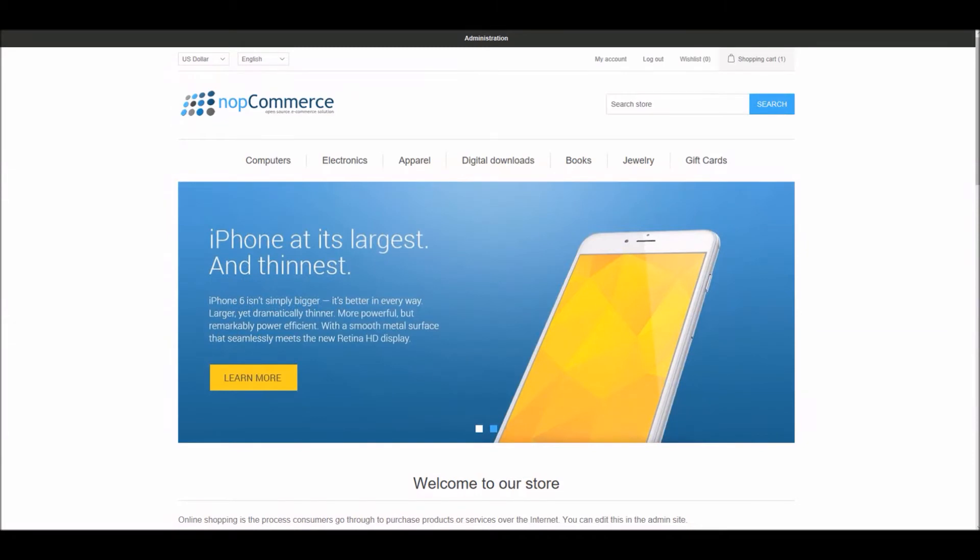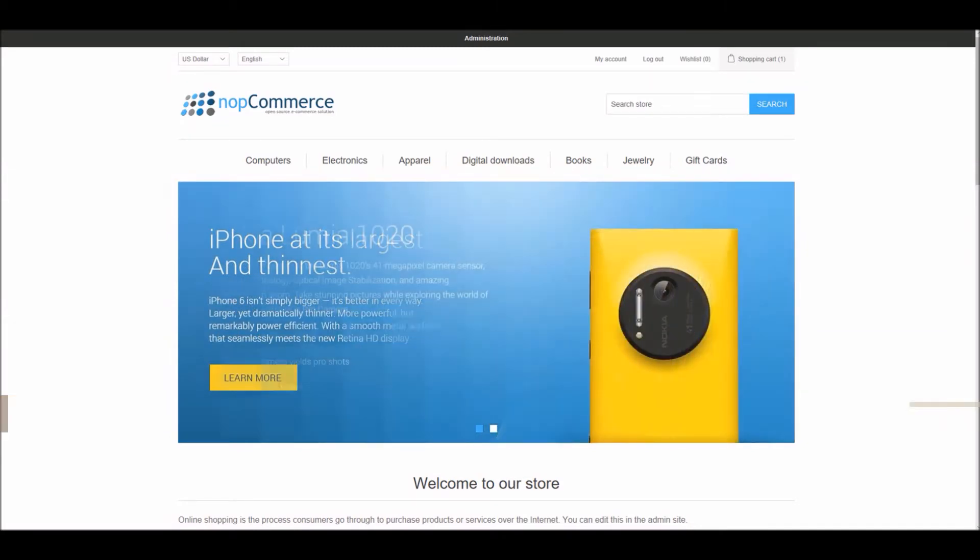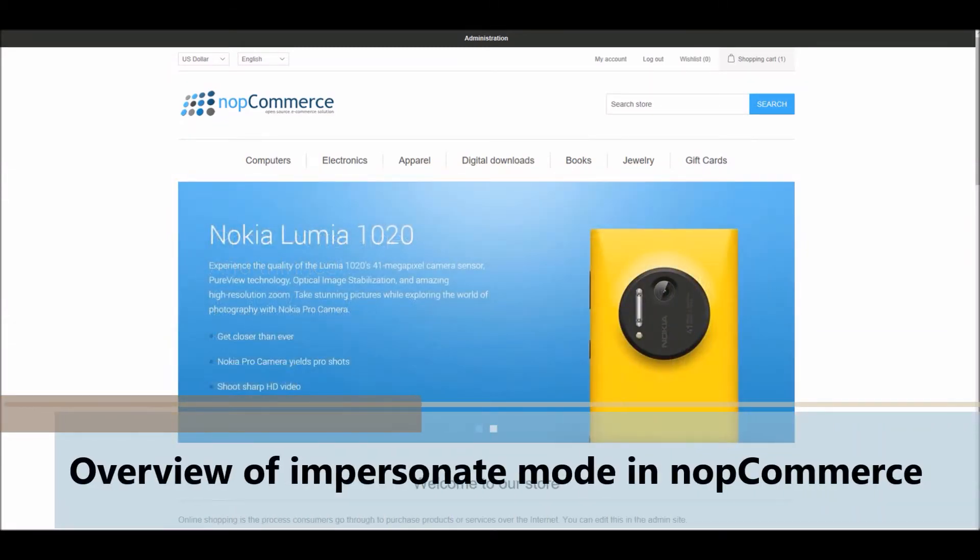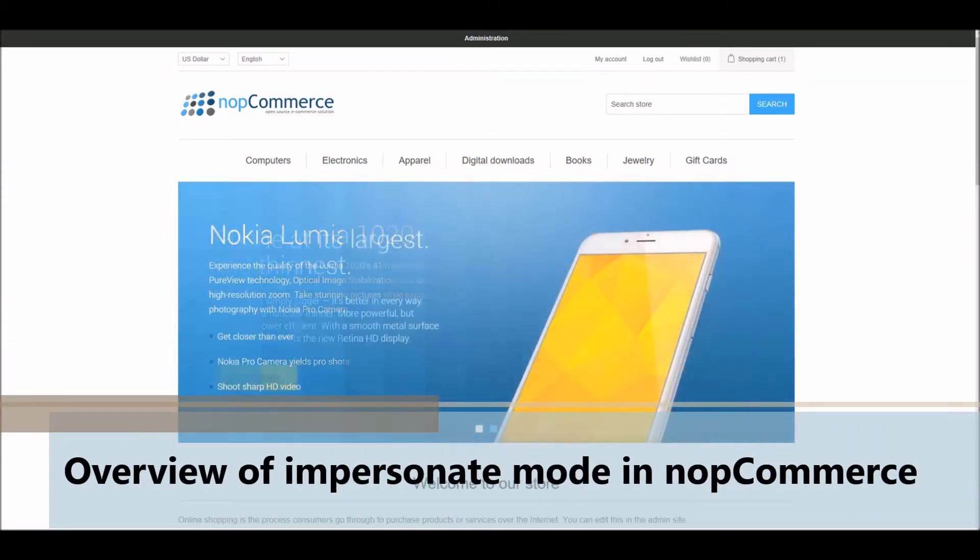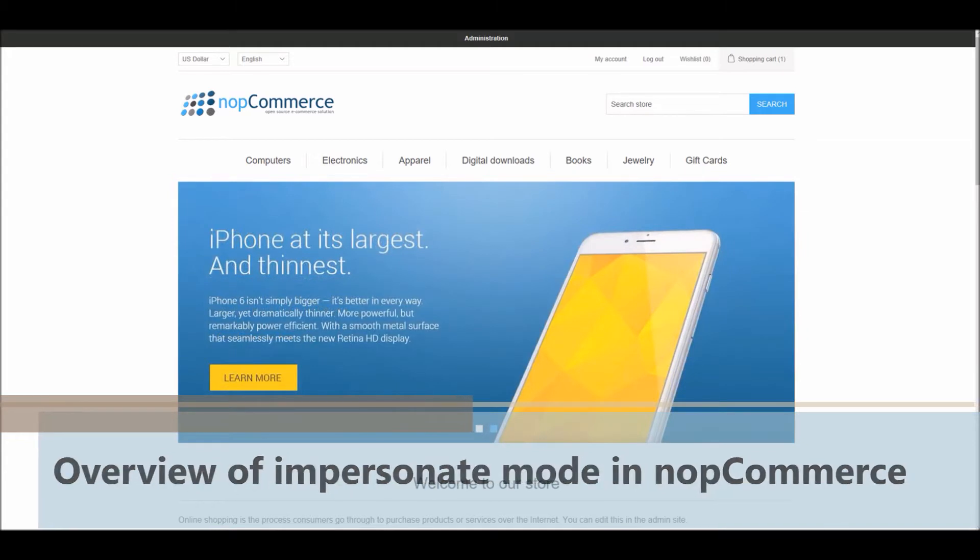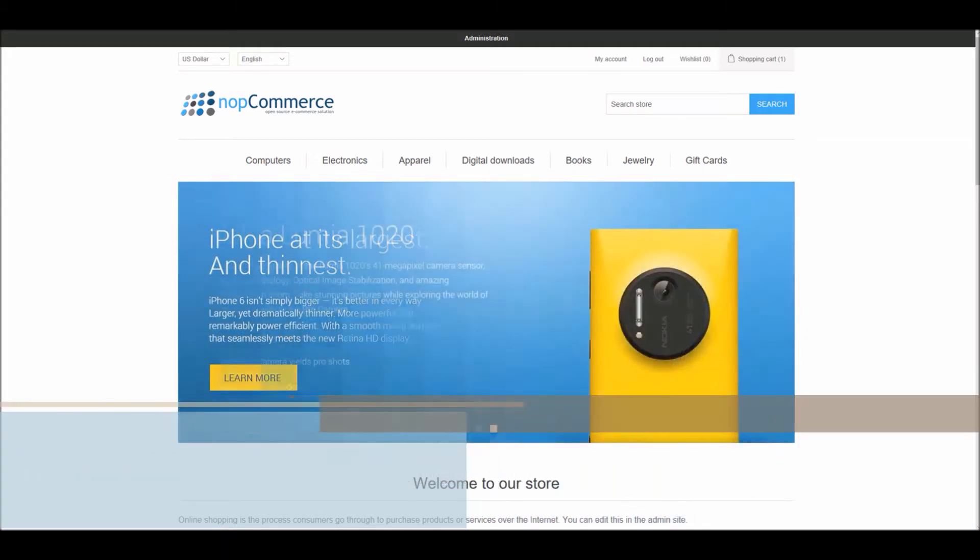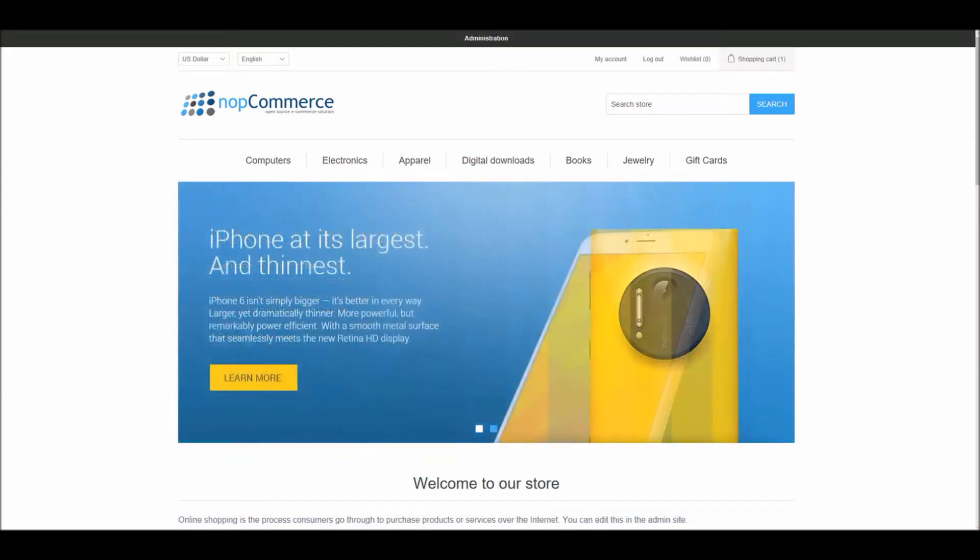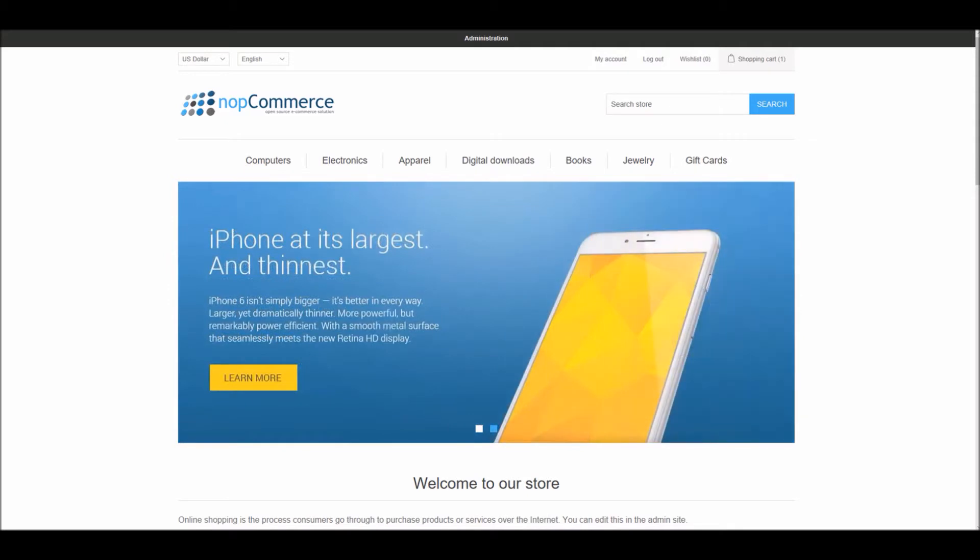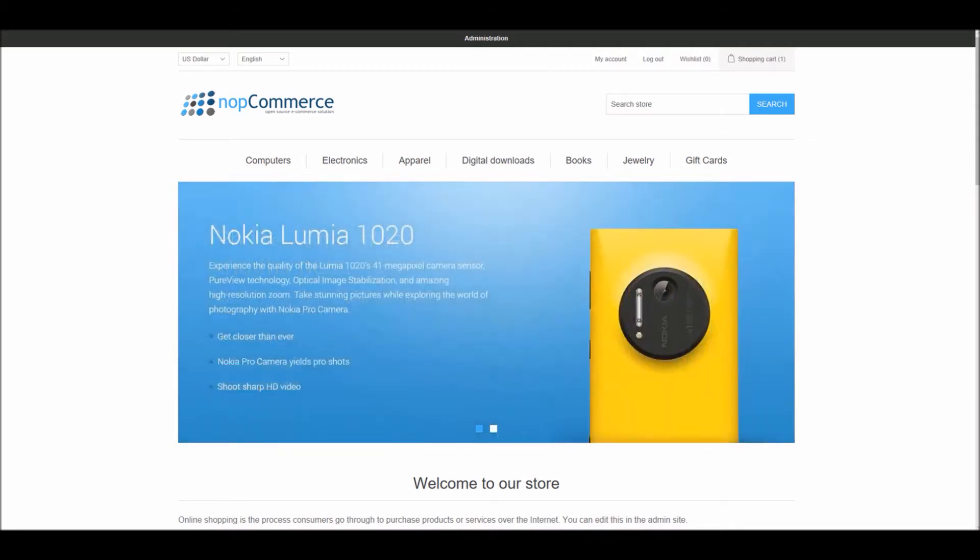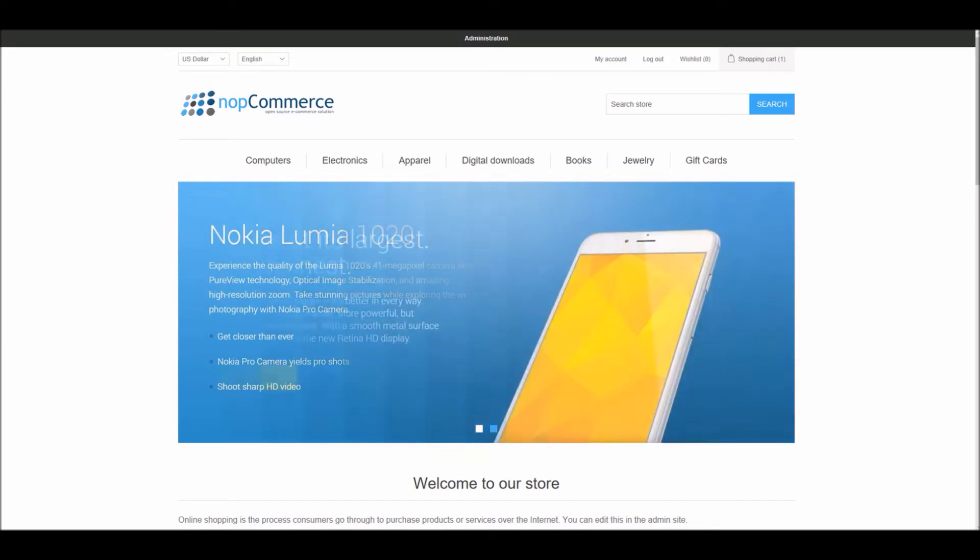Hi, my name is Lavish Kumar. In this video we will learn about the impersonate mode in nopCommerce. For this tutorial we are using version 4.0.